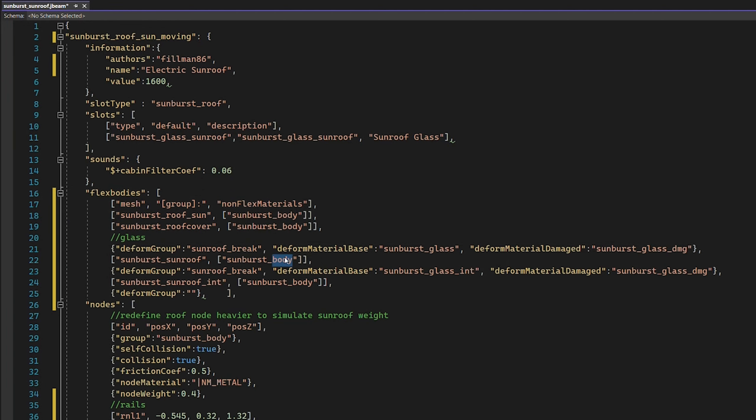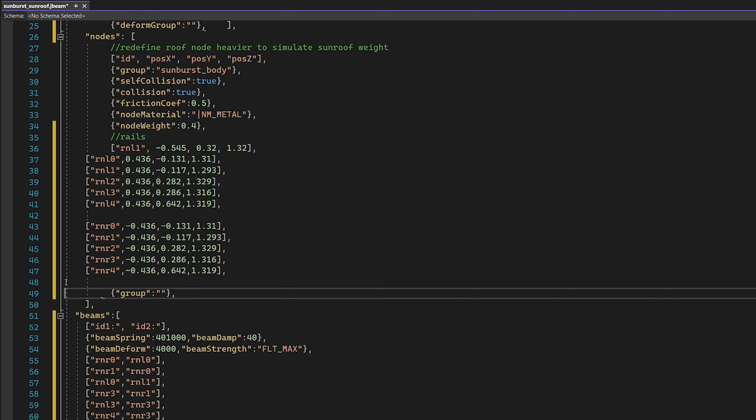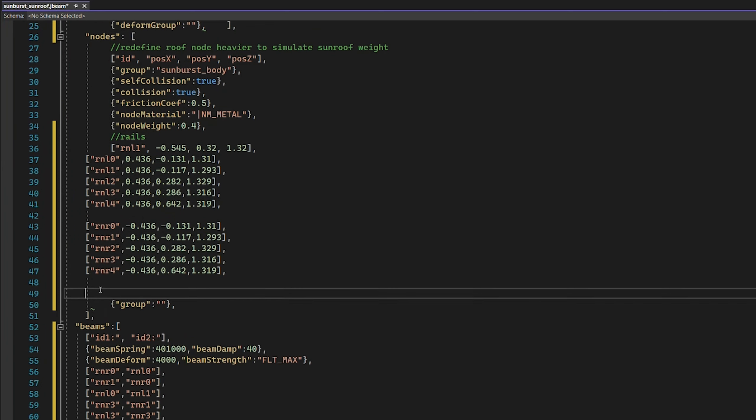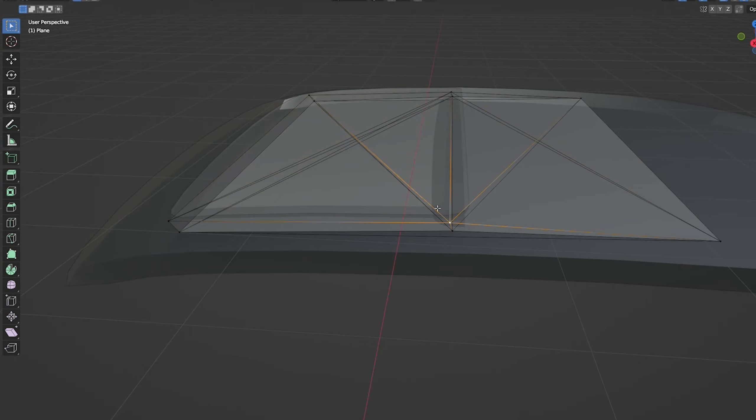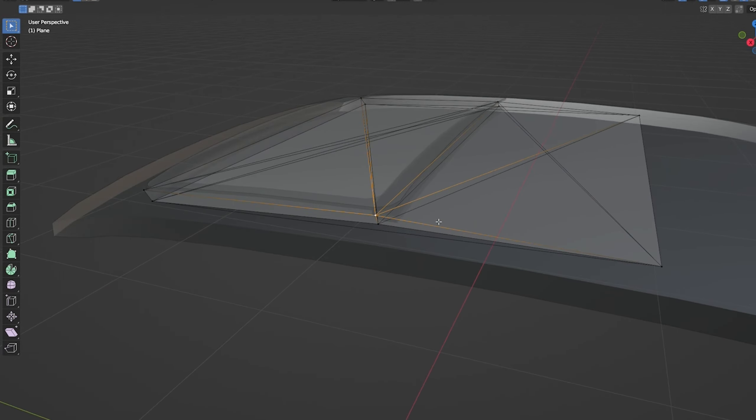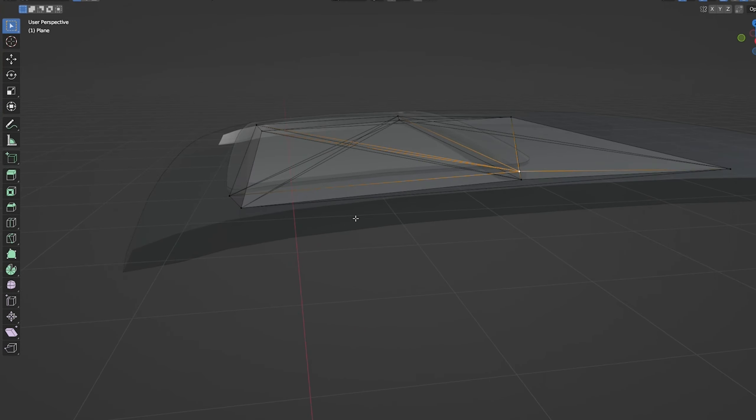And we're going to create more nodes now. This one is going to be called glass. Then we're going to copy basically this node, this node, this node, and this node, and duplicating them. But I don't know which ones they are. So we're going to have a look in node beam editor to make our lives just a little bit easier.